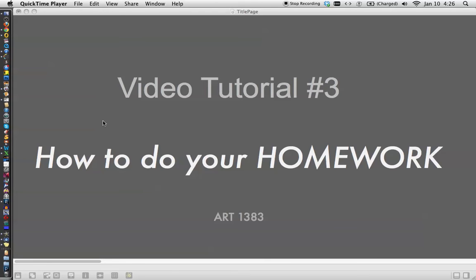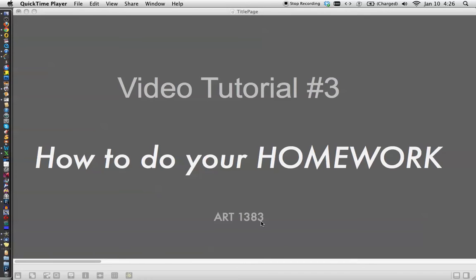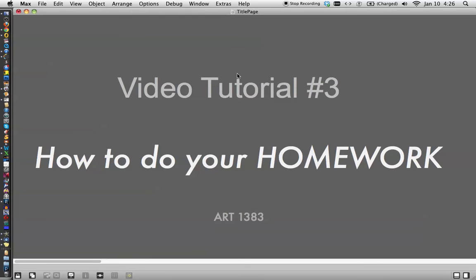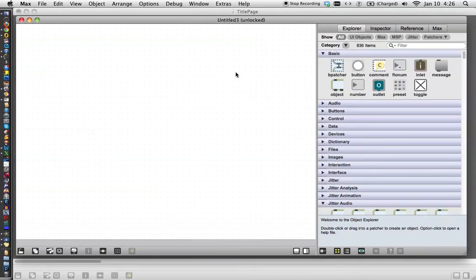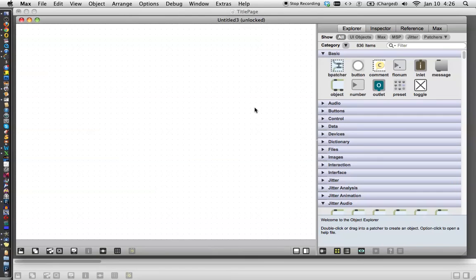Hi. In this tutorial, video tutorial number three, I'm going to show you how to do your homework for Art 1383. I know this is a thrilling topic, but I did realize that if I don't actually show you how to find homework in Max, you won't be able to find it.